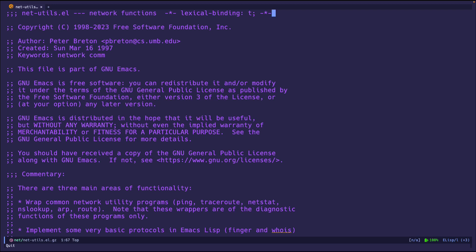So Emacs has this built in, it will just run the command and then output the output in a buffer, pretty straightforward.